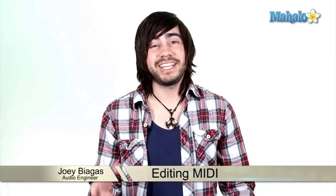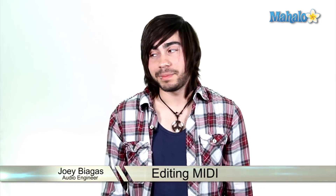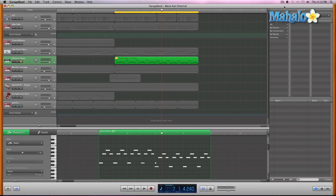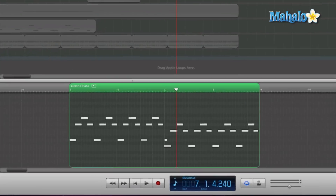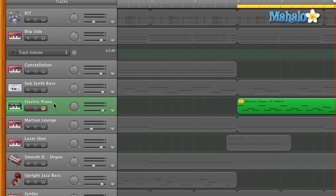Everyone's not perfect — even Justin Bieber needs some editing, well, a lot of editing — but you can edit your tracks in the track editor. We know what MIDI is, we know what MIDI notes are, we know how to record them. But what if we want to edit them? Editing MIDI is super simple. Let's go ahead and take a look within the track editor, focusing in on the electric piano track.